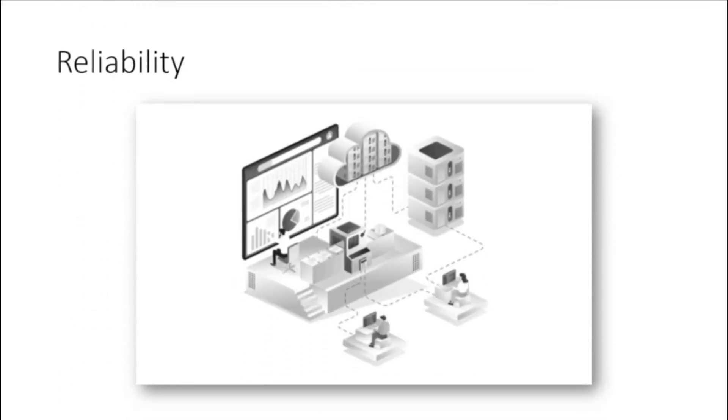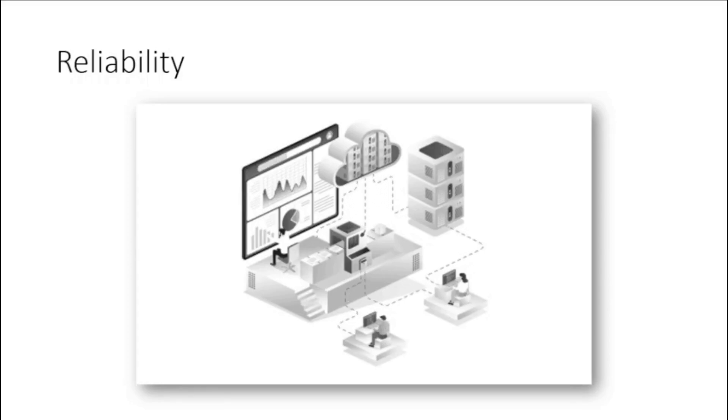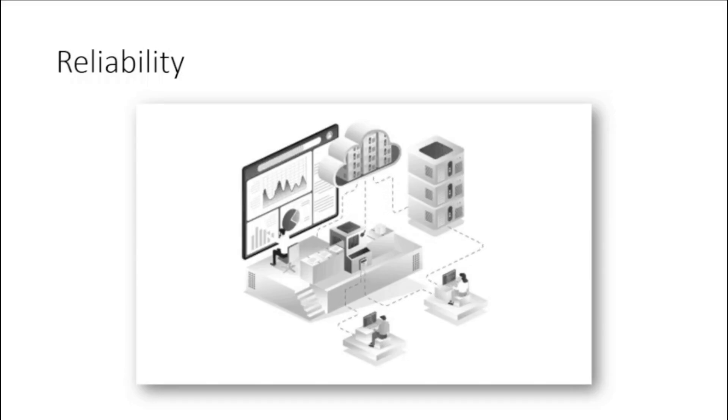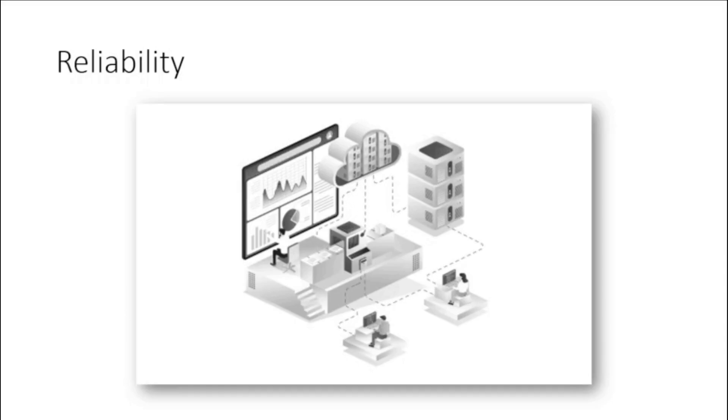Reliability. Cloud computing makes data backup, disaster recovery, and business continuity easier and less expensive, because data can be mirrored at multiple redundant sites on the cloud provider's network.